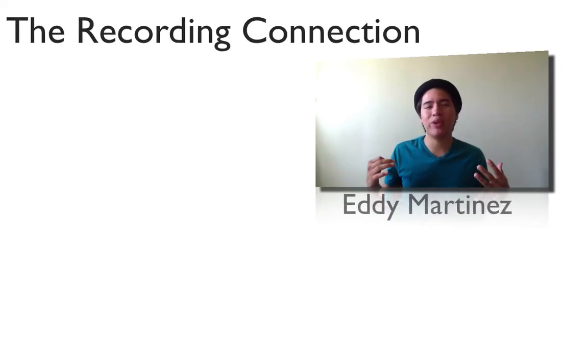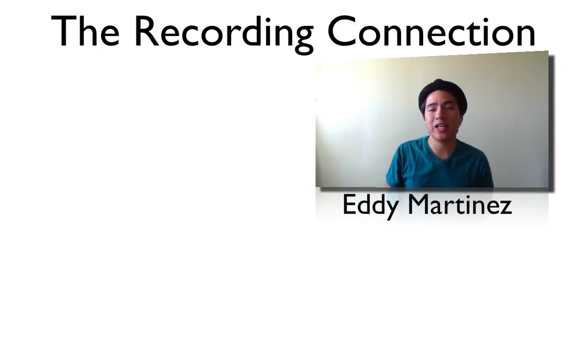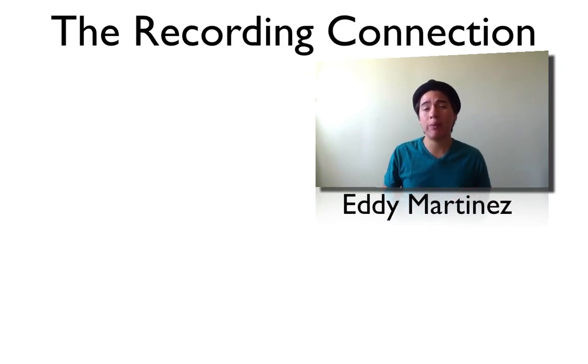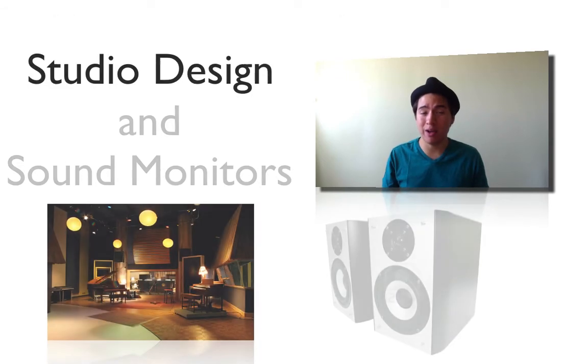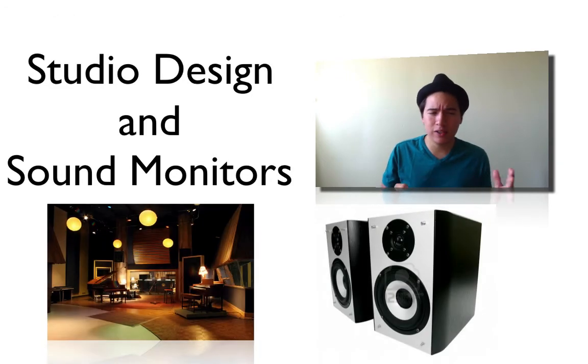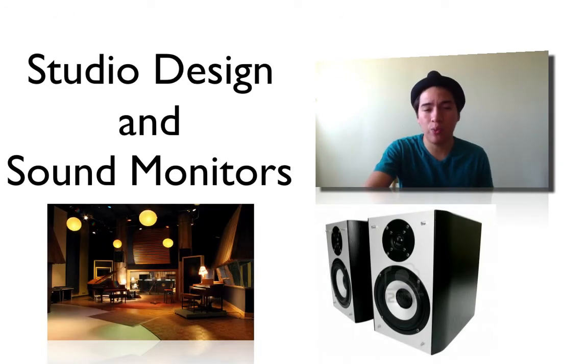Hey, what's up guys? It's Eddie Martinez again here with The Recording Connection and welcome to your supplemental video for lesson number two, studio design and monitors. So let's go ahead and get started.